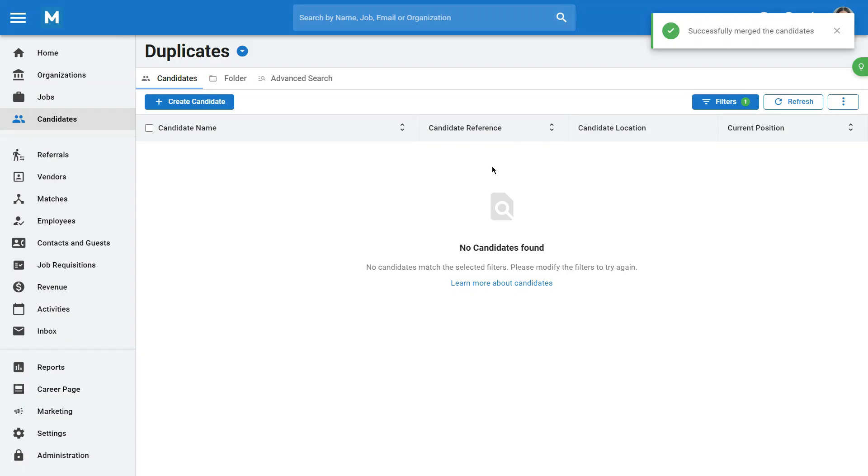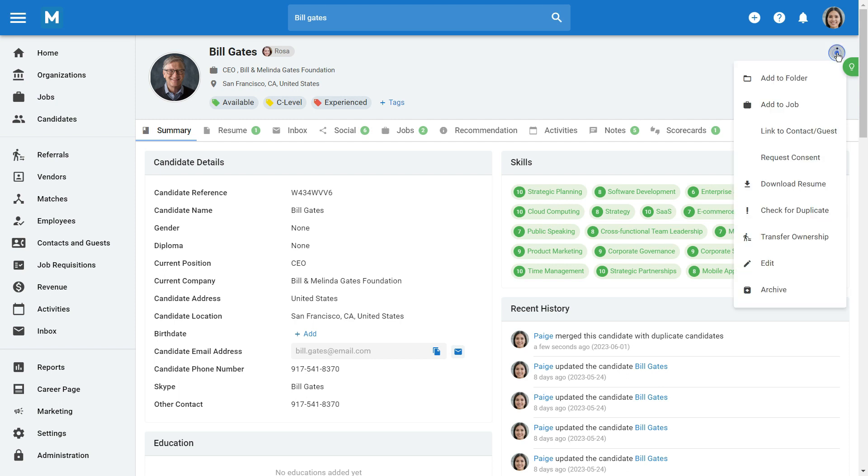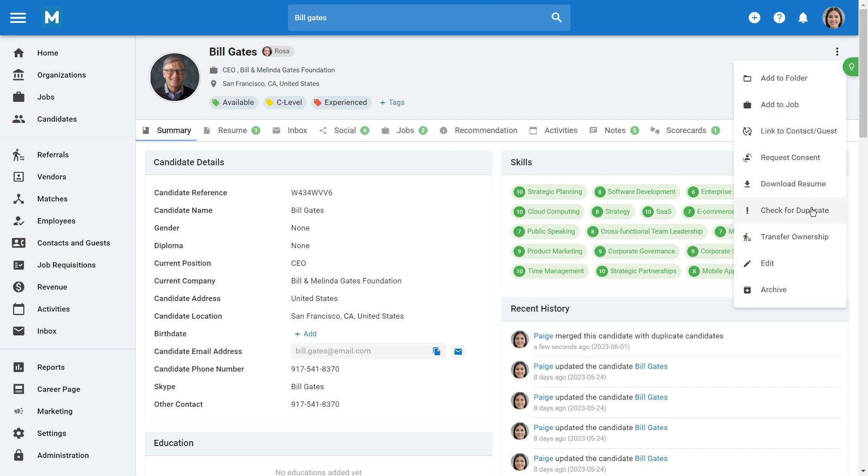Manital also provides you the option to manually check for duplicates. Go to any candidate profile, and click on the three dots icon, and then on Check for Duplicate. If potential duplicates are found, a duplicate tag will appear next to the candidate's name.